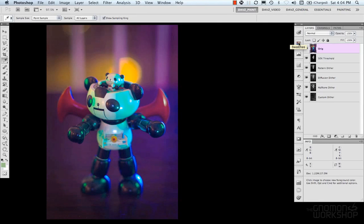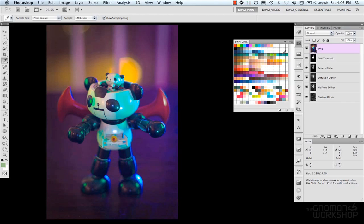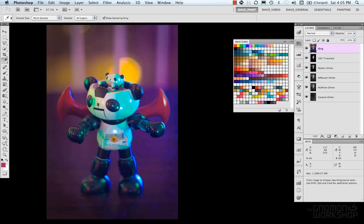Then, we have our swatches. Where we have predefined swatches, or palettes of colors that we choose. Like these are ones that I use. You can select colors from here.